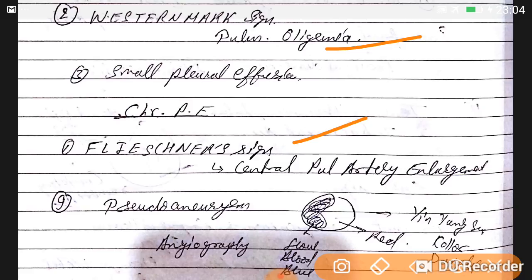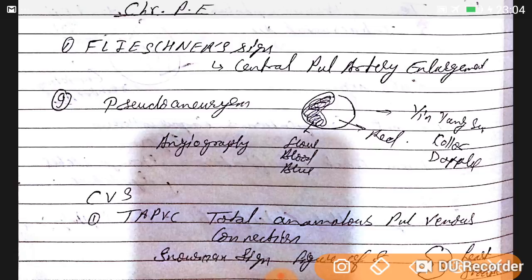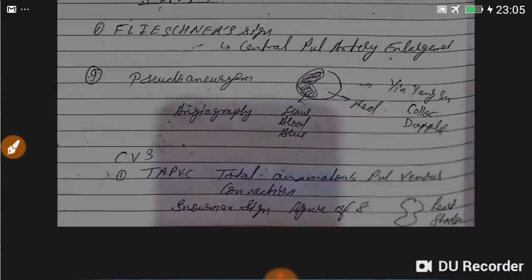Pseudoaneurysm shows the yin-yang sign with blue-red blood flow on color Doppler, seen on VCS and angiography. In CVS: TAPVC — total anomalous pulmonary venous connection — shows a snowman heart or figure-of-8 sign on imaging.